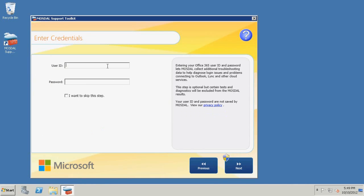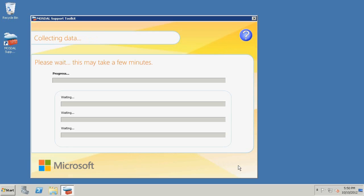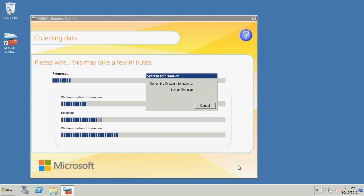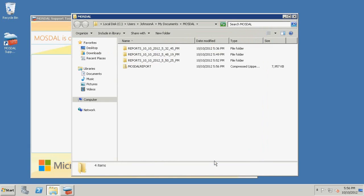Enter your Office 365 sign-in credentials. The password is not saved and is only used to simulate an authentication attempt and log the results. Don't add a checkmark next to Skip Entering Credentials and Bypass Office 365 Authentication Tests. Click Next. You don't need to reproduce the issue. Click Next. MozDAO will perform the diagnostics test, which may require a few minutes. When done, click Exit and Show Files to view the Diagnostics Reports folder.